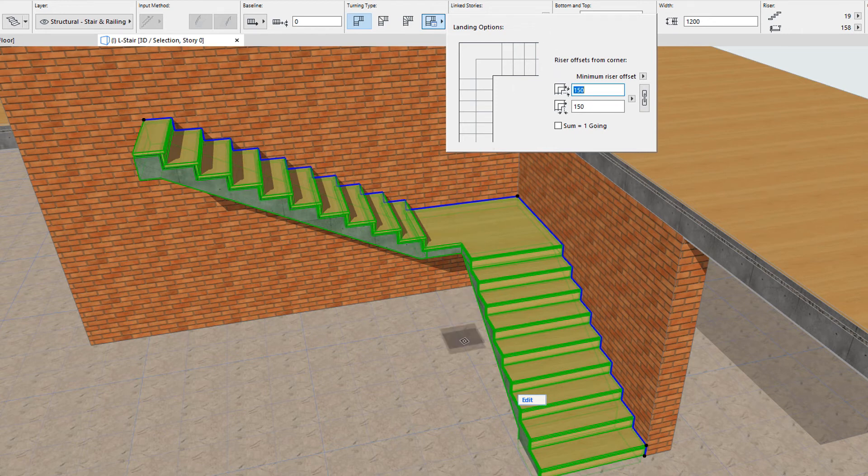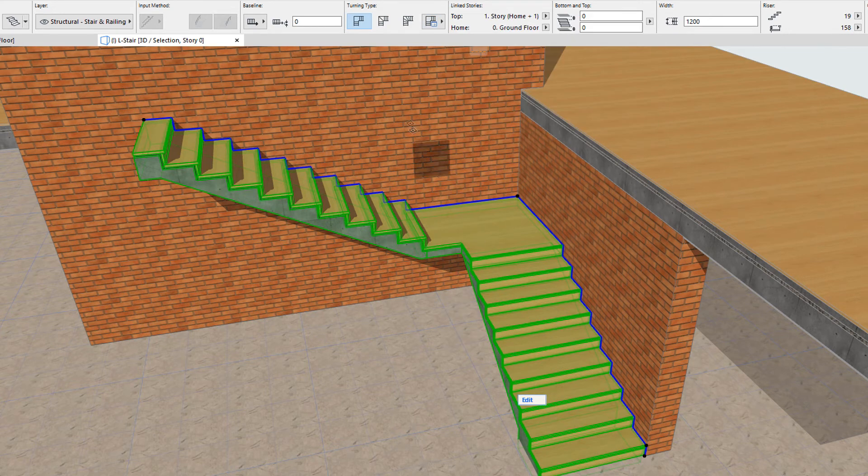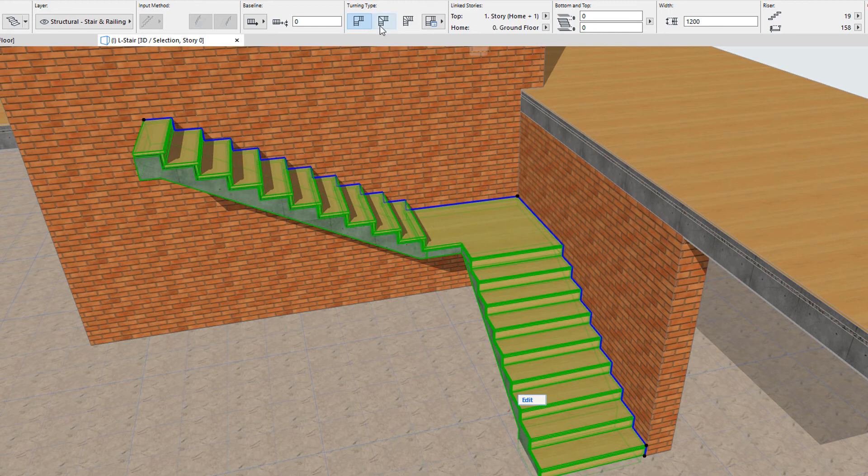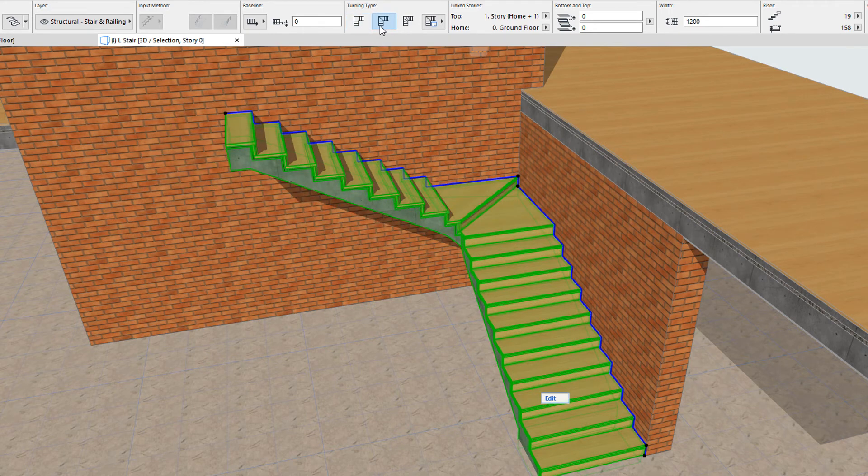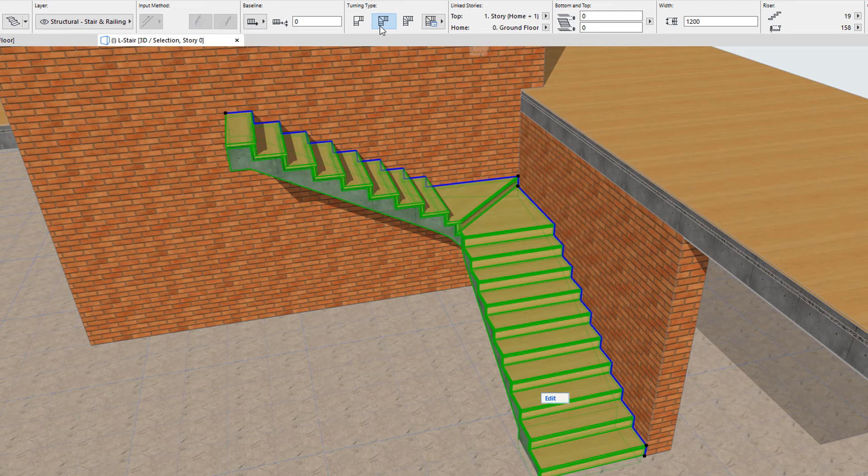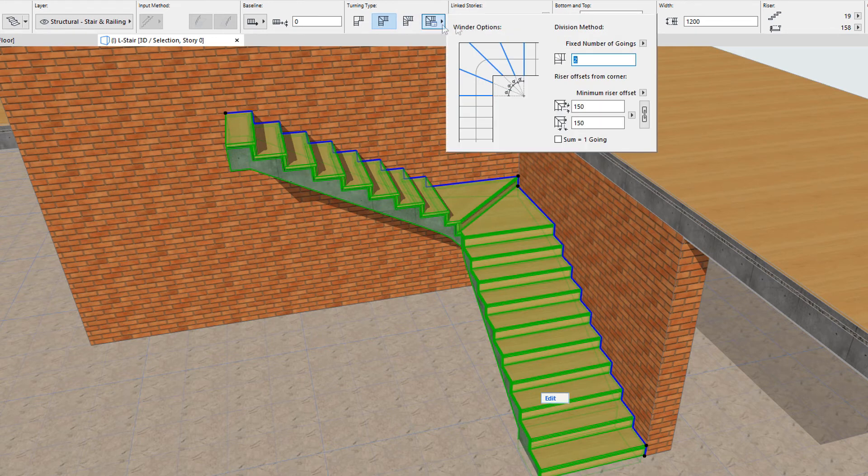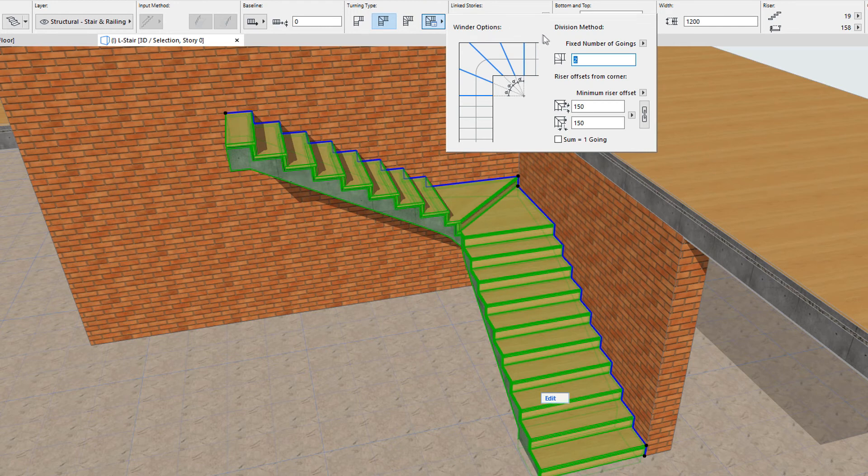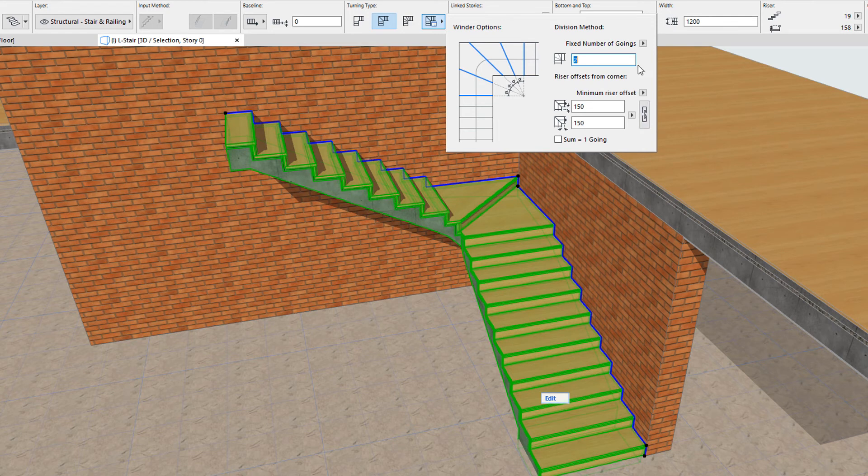The second option is Winder with equal angles, which will divide the winder into the specified number of risers, with equal angles between risers. The Turning Type Options button provides access to an illustration, plus options that influence how the winder is constructed. In this example it consists of two Goings.